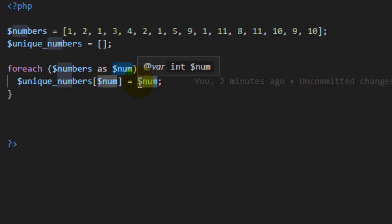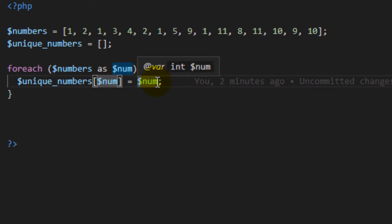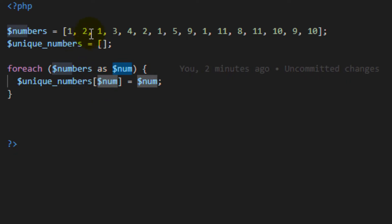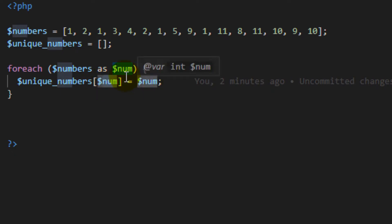On the first iteration we will have a key that is one, and the value on that key will also be one. For the second iteration, the value two will be used as the key for the new array, so it will have the same key and the same value.